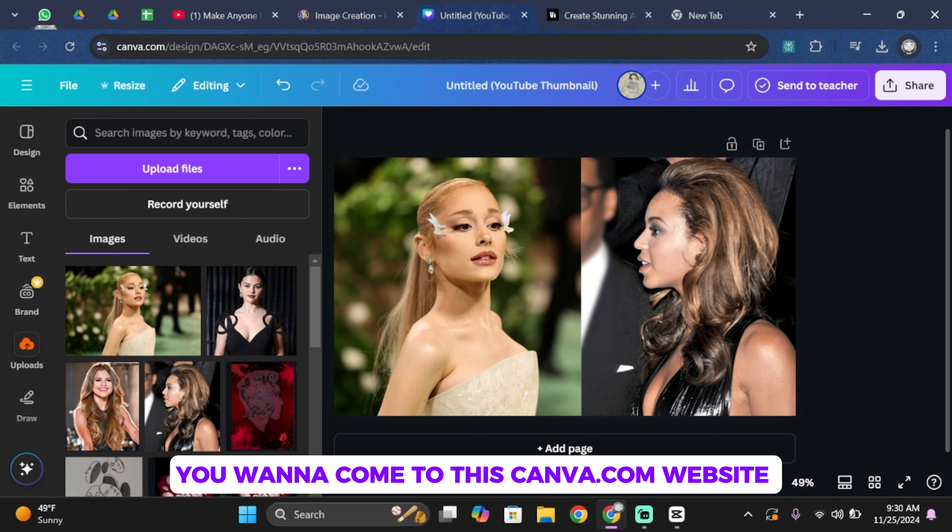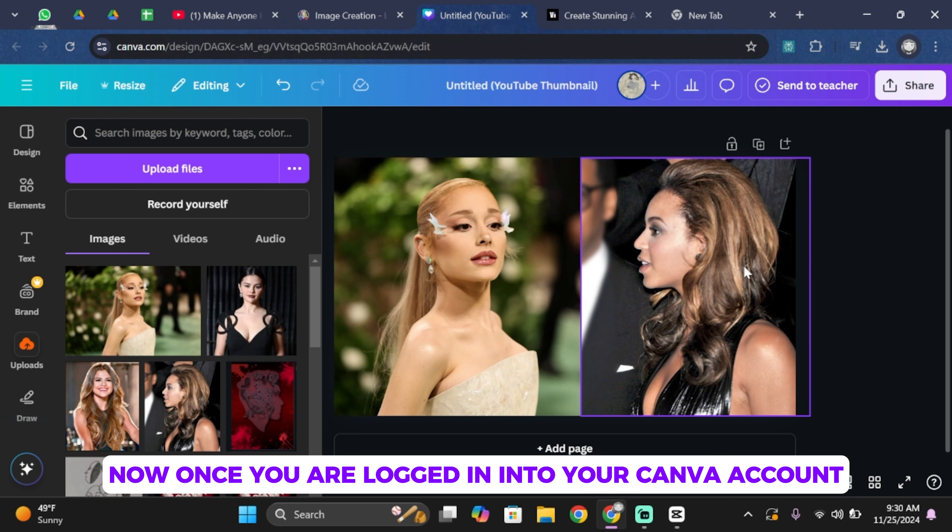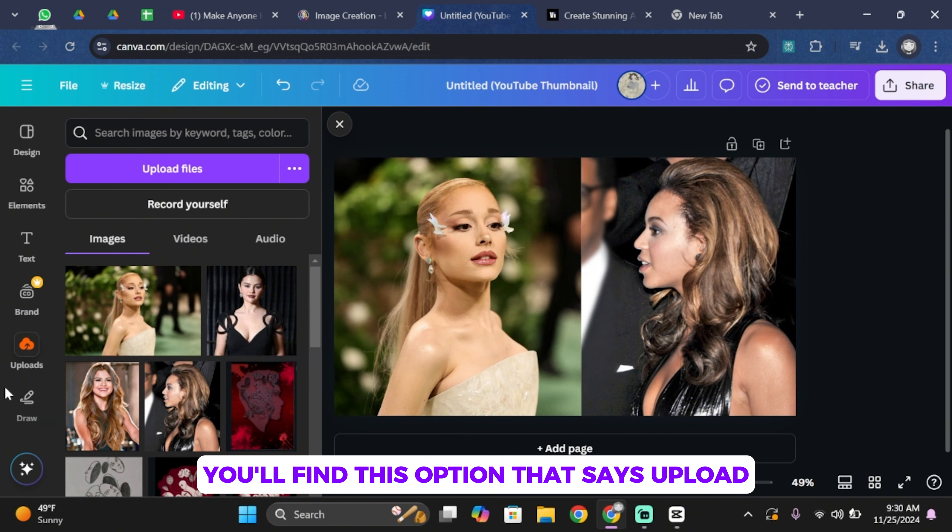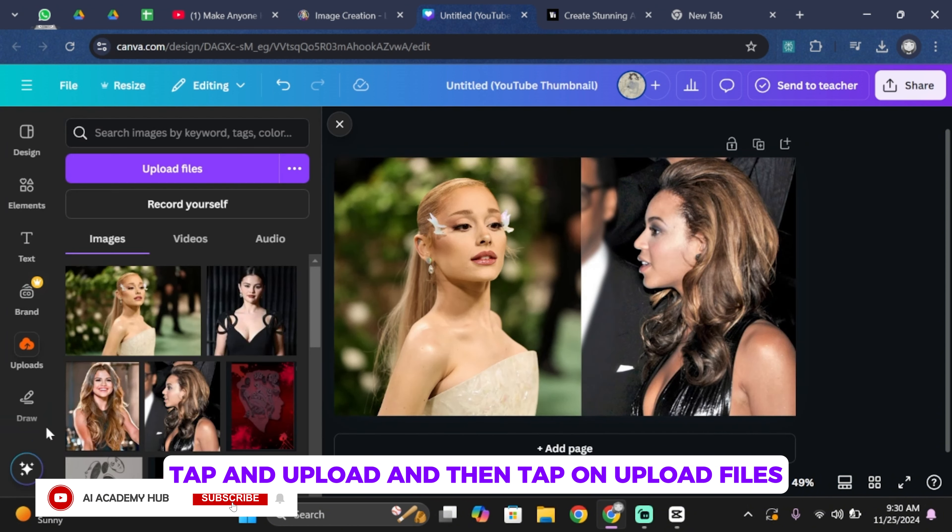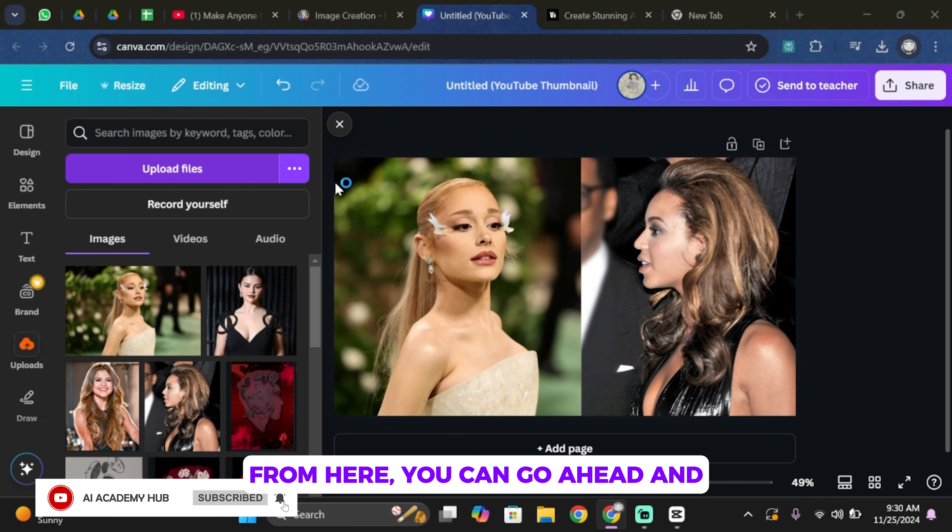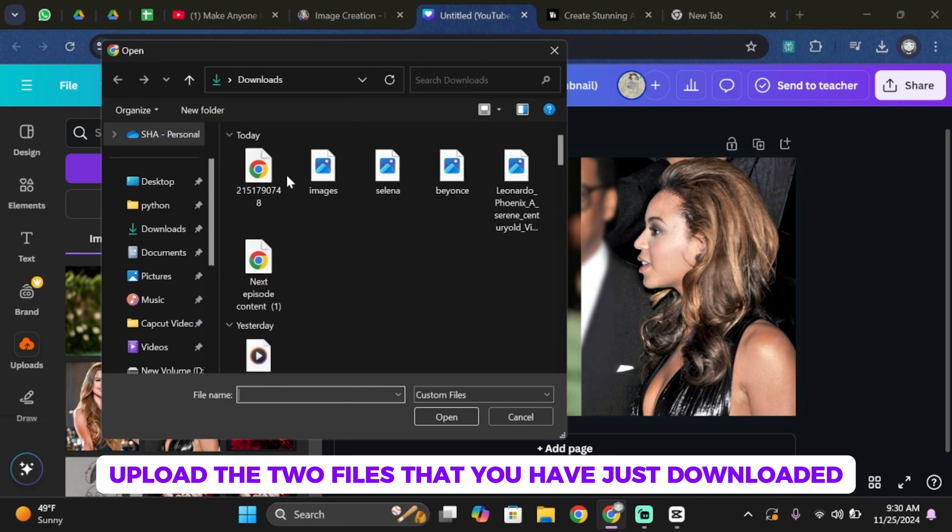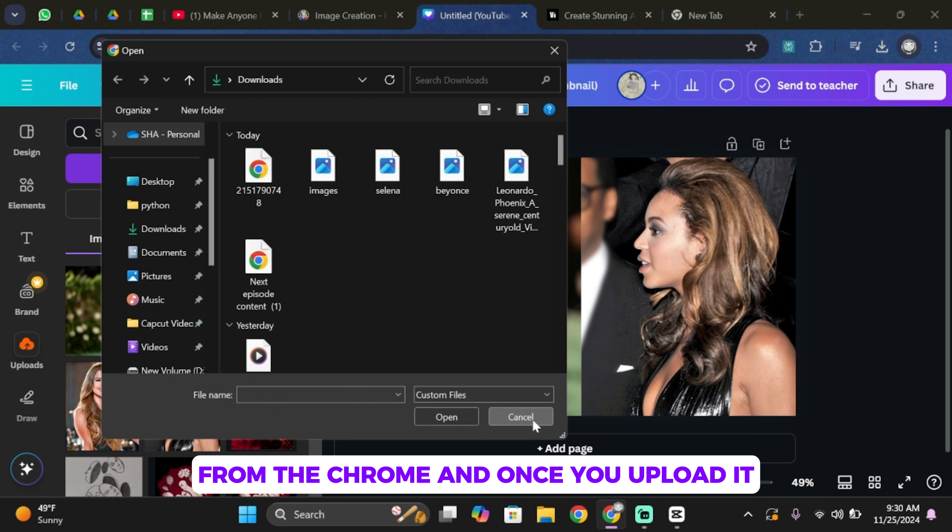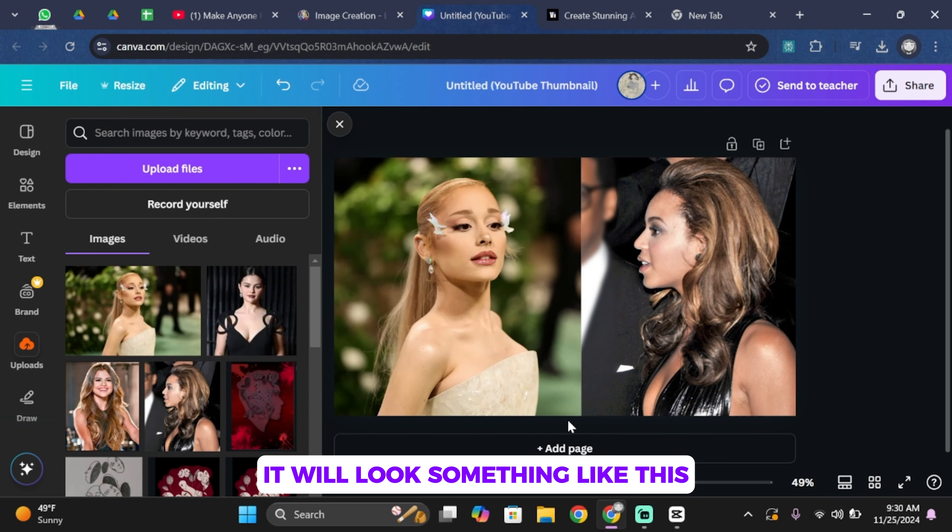come to Canva.com and log into your Canva account. Once you're logged in, you'll find this option that says upload. Tap on upload and then tap on upload files. From here, you can upload the two files that you just downloaded from Chrome, and once you upload it, it will look something like this.